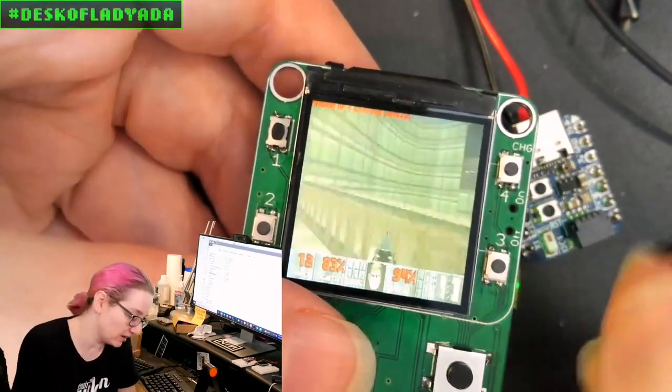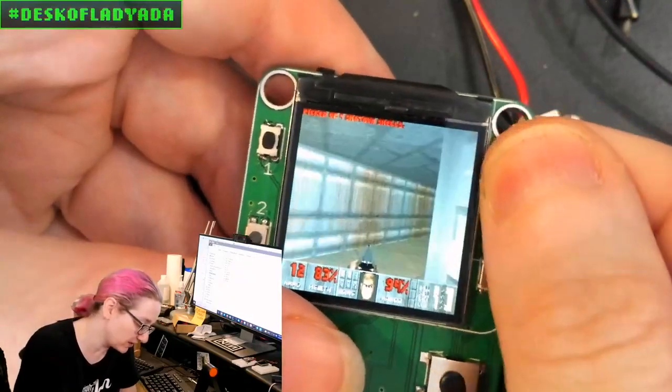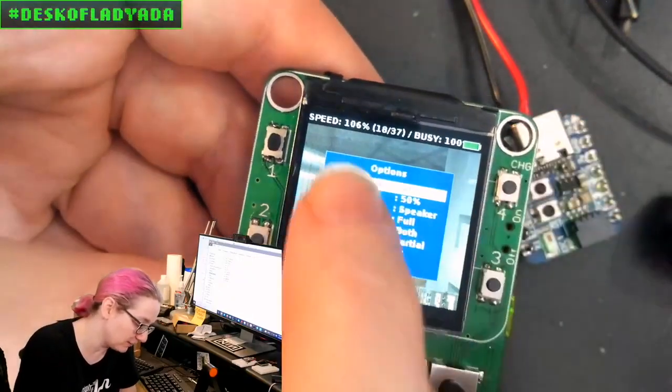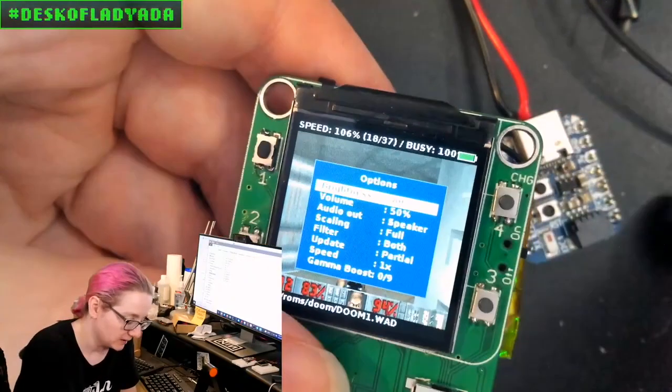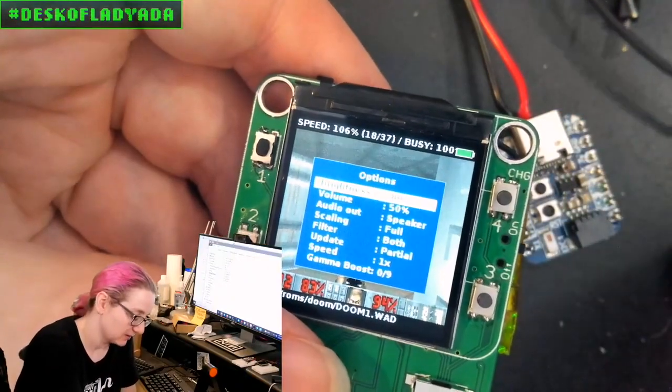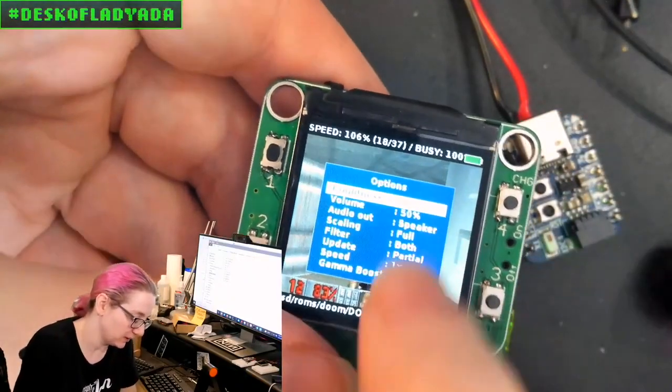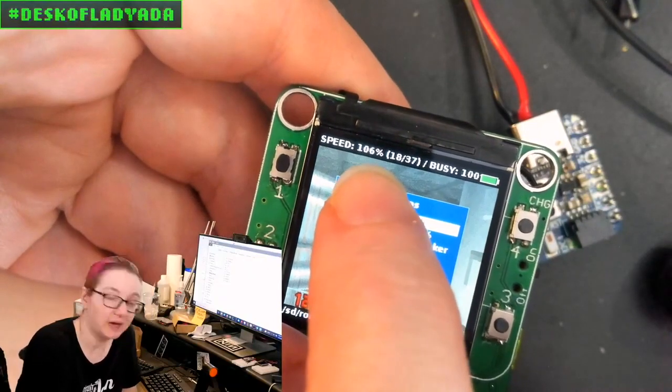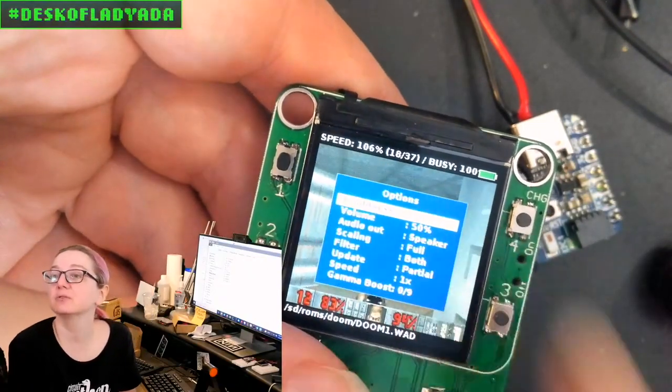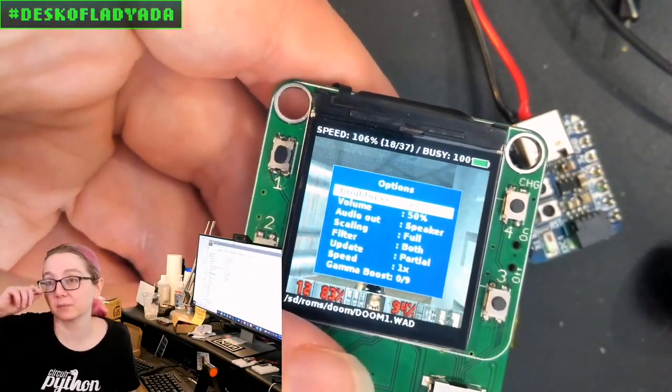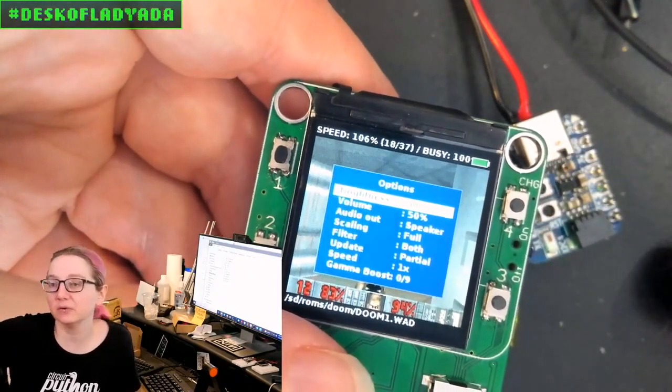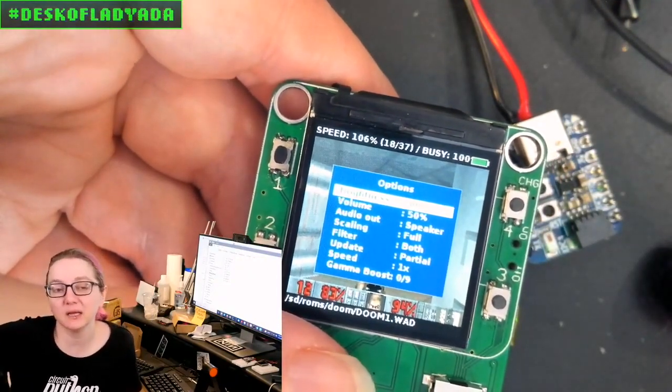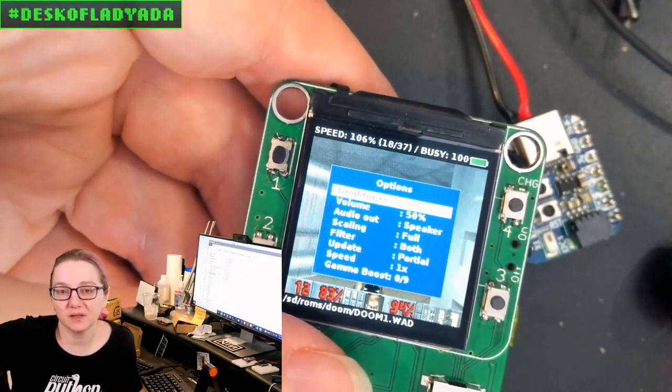It's 100%, which is another thing that's kind of neat. It doesn't pause nicely, but you can see the speed. This is running at 106%.